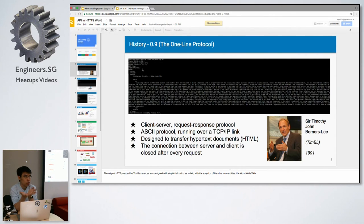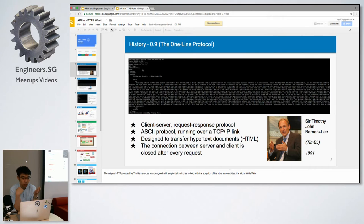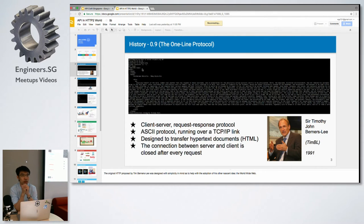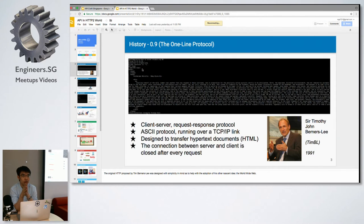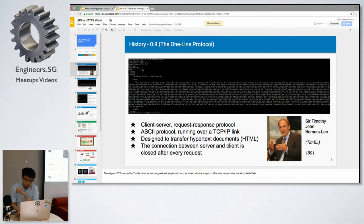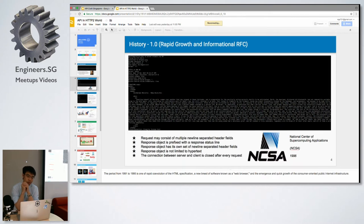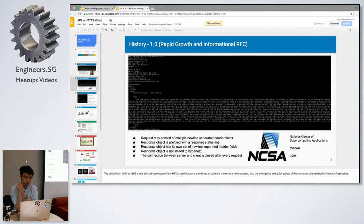As you can see from the example here, it's quite simple. You just tell the URL and the server will return you the hyper document and then the connection will close. It's just that simple because at that time there wasn't much.